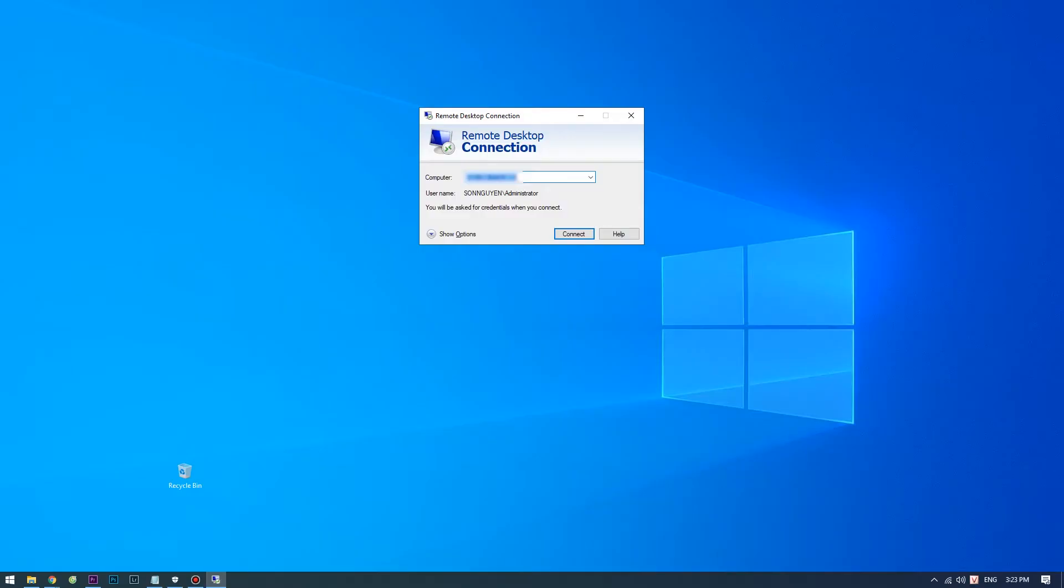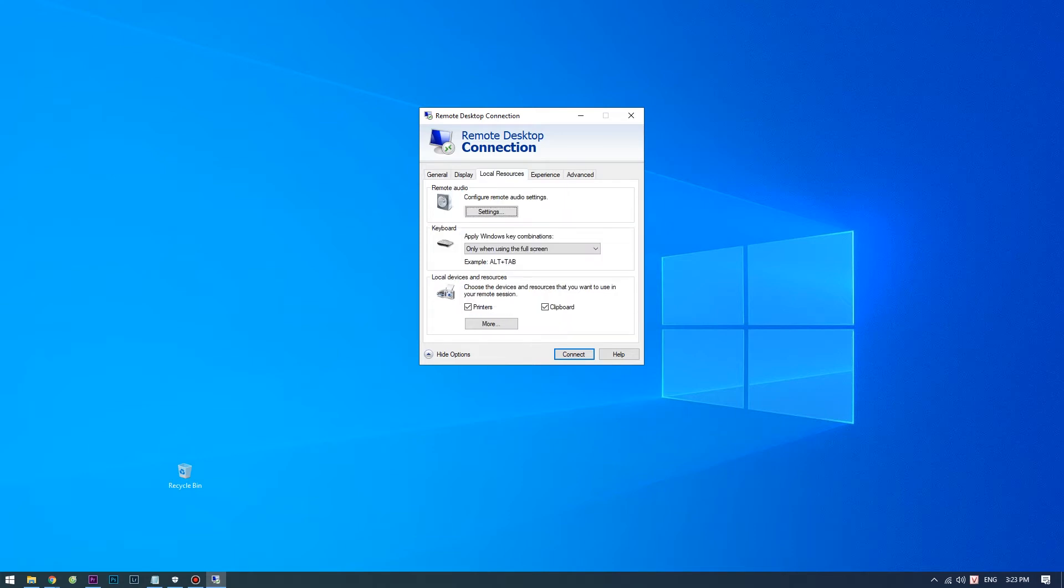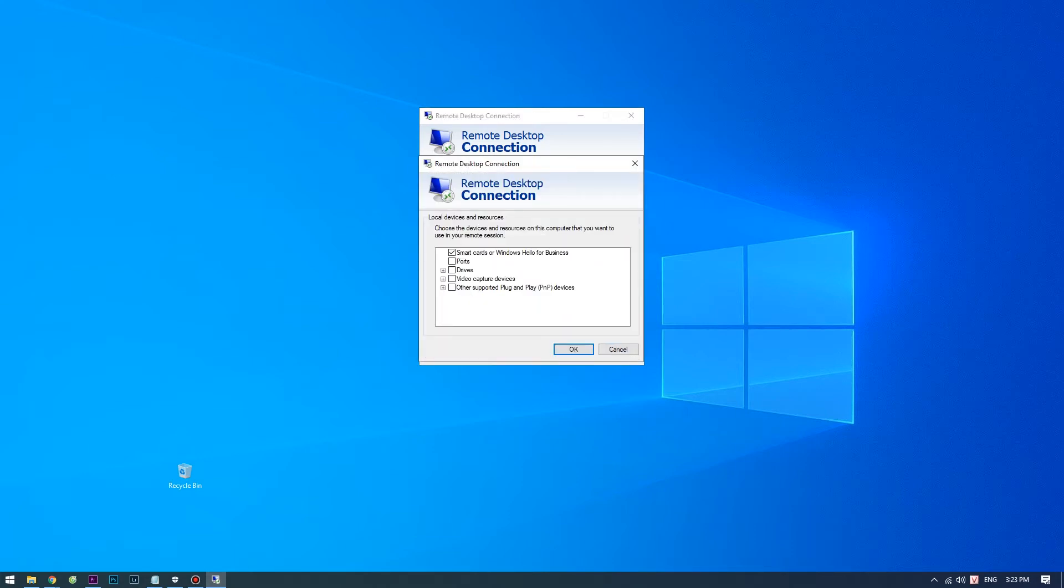Run the remote desktop connection on your PC. Click on Show Options. Open Local Resources tab. Press More button under Local Devices and Resources category.